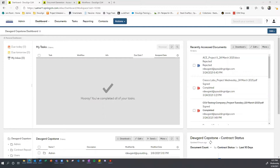XYZ Corp wants to streamline their process for creating and handling vendor procurement agreements. A sales representative should be able to generate a vendor contract in CLM using a standard template with a document generation form, or upload a third-party vendor agreement. The form should capture relevant vendor information that will be merged into the template, stored in attribute fields, or used for workflow variables.